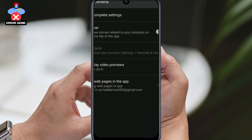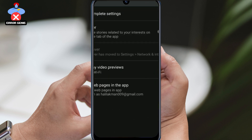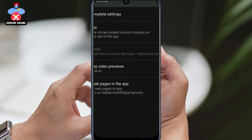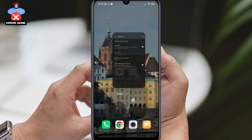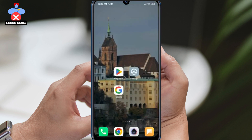Now that our checks are done, we can move on to the solutions. Our first solution is to clear Google's data. The accumulation of cache files on our device may prevent the application from working correctly, so clearing the data may solve the problem.